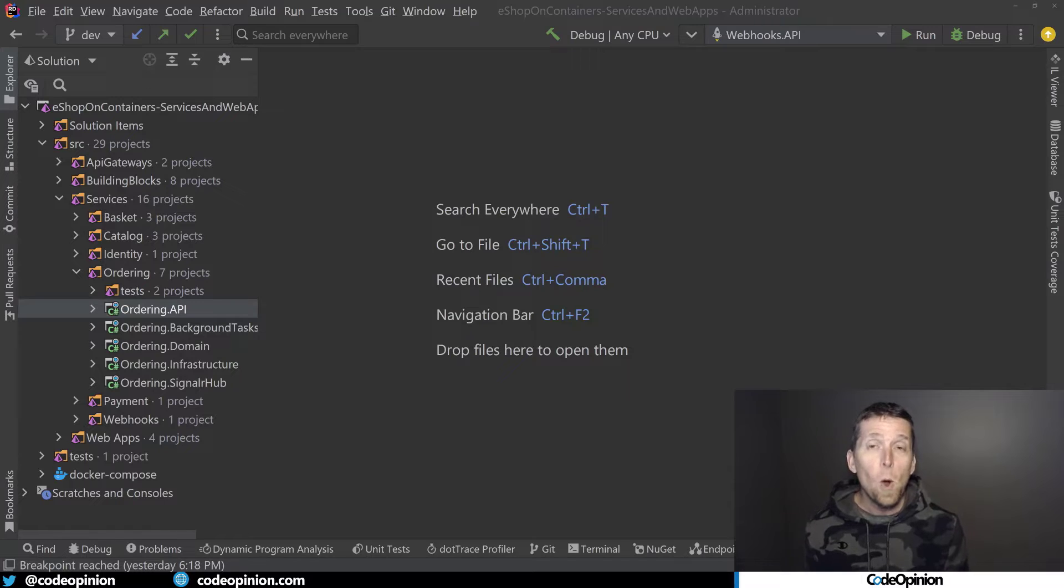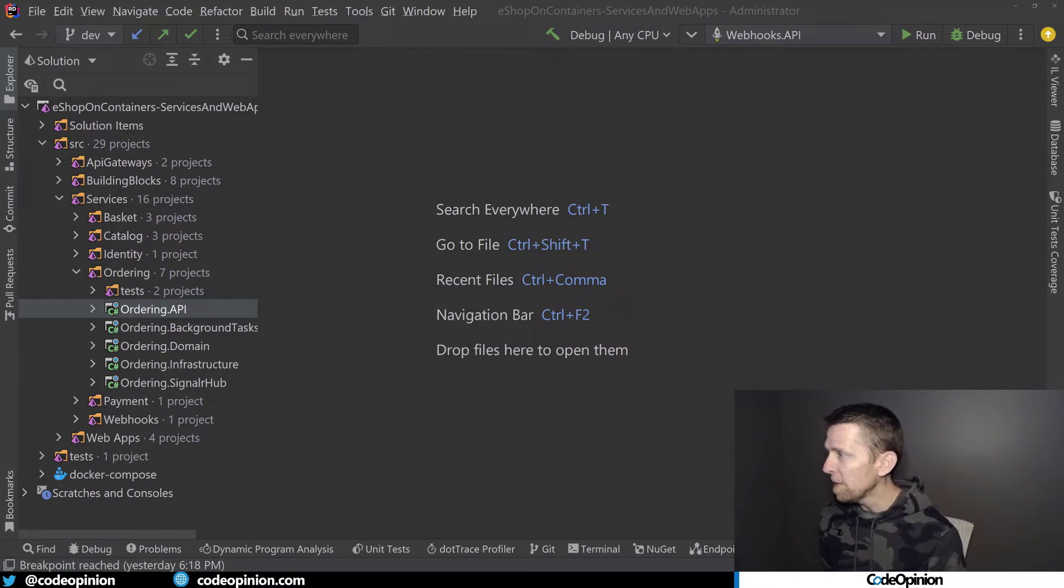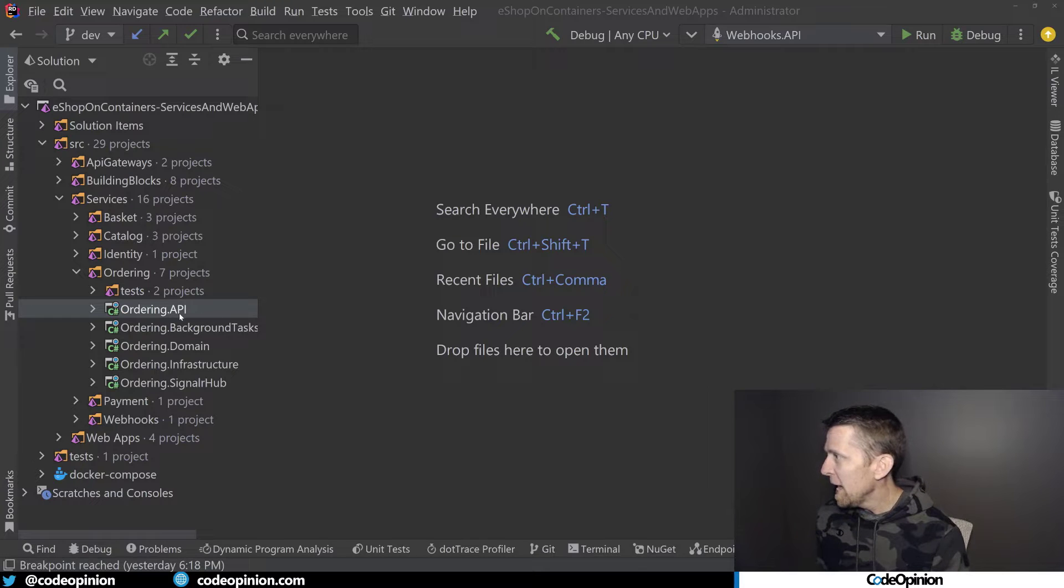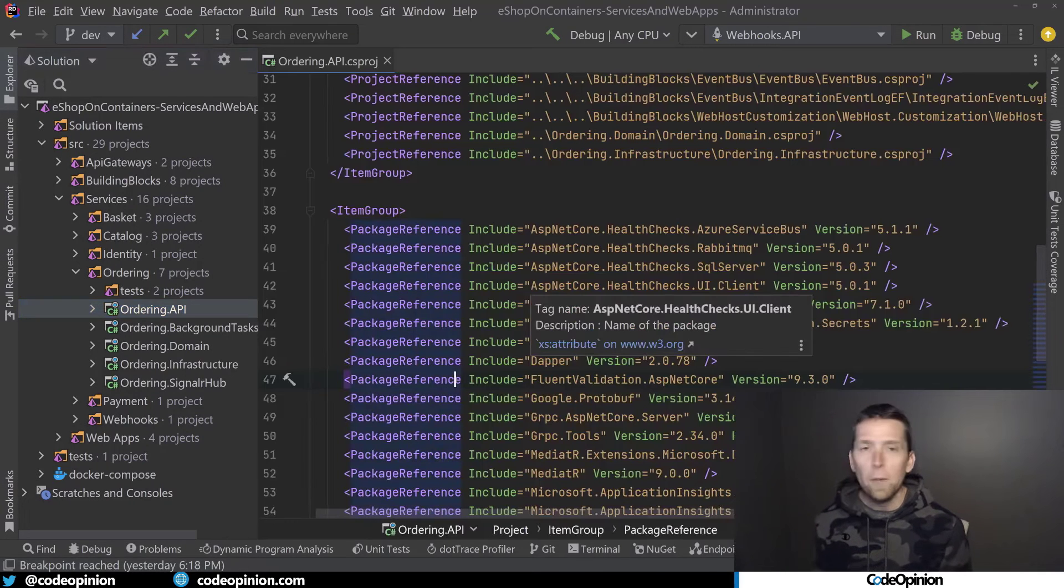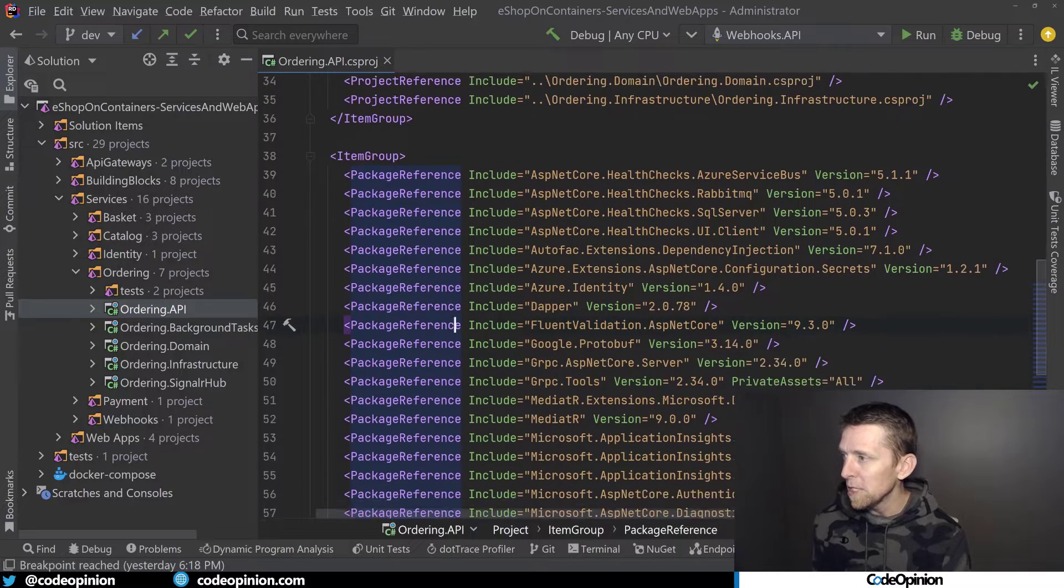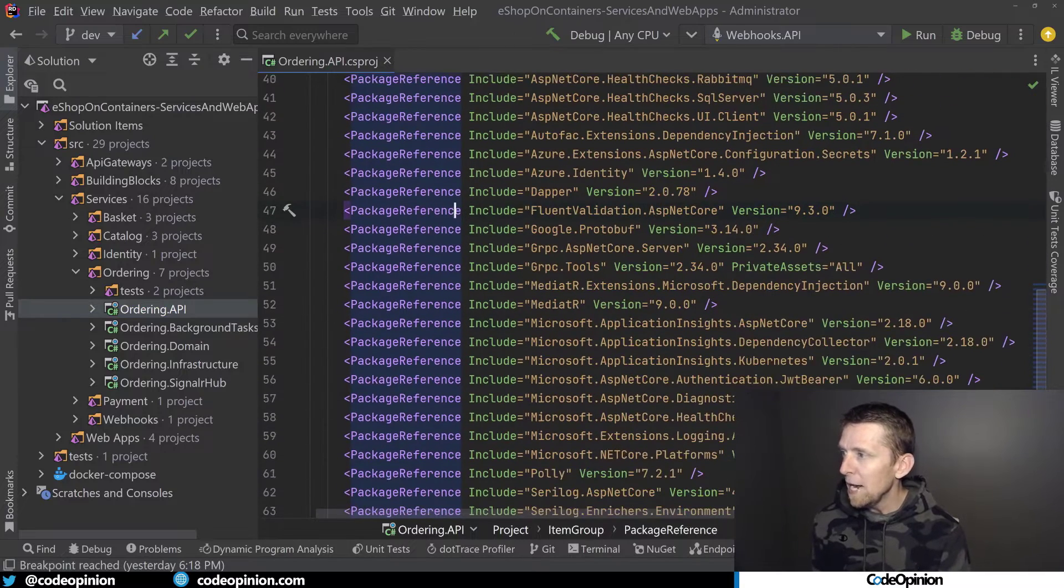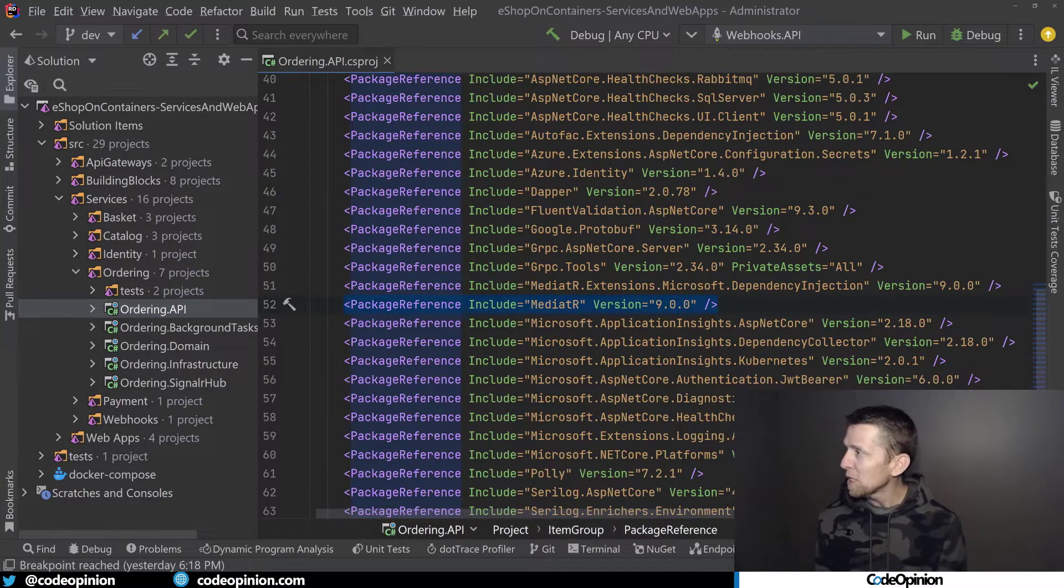So there's no particular reason why I actually use this as a sample. I just opened it up when I was starting to look at this idea for a video. And I went into ordering. I looked at one of the projects to see what dependencies we're using here. And I immediately noticed it's using Mediator,